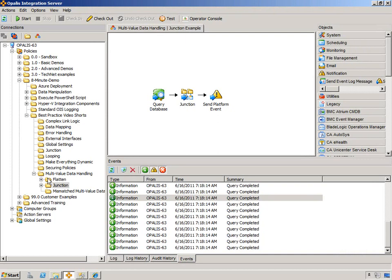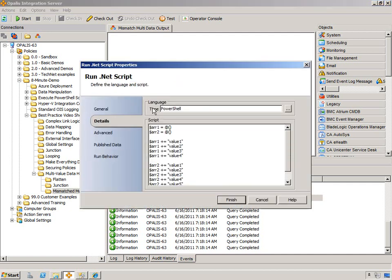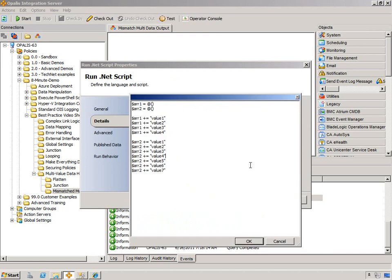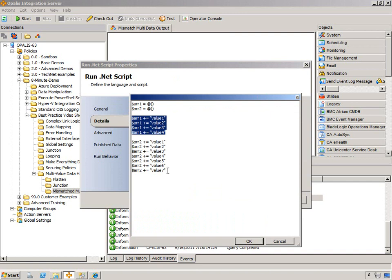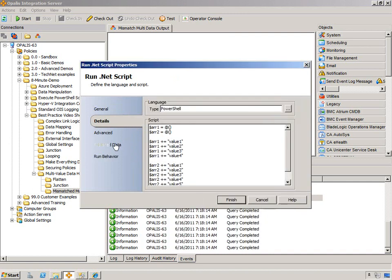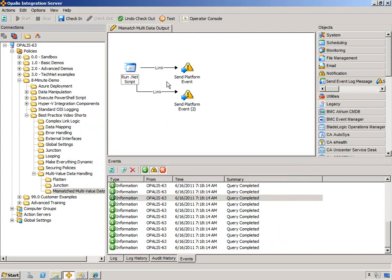So one more topic I'd like to cover, and this hasn't been covered before on my blog. In fact, I recently ran into this when someone asked me this question. So I call this mismatch multi-data output handling, because you might have an object. For example, I just mocked this up for a previous example. We have two arrays. One array has four values, and one array has seven values. And we're publishing both of those in the same object on the data bus. What happens?